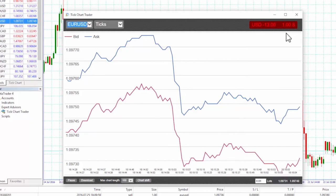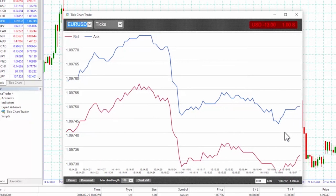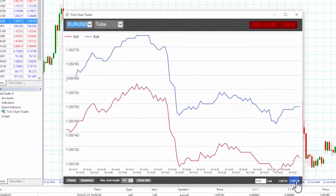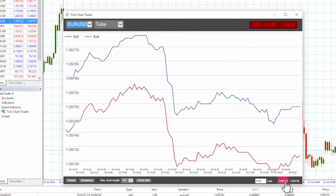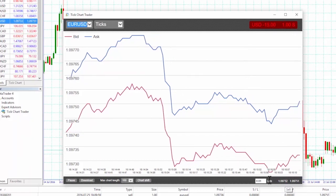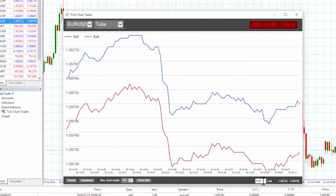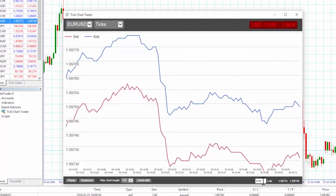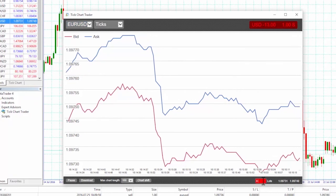At the bottom right we can see the current bid and ask prices, and next to that is the box where we enter the lot size we want to trade in. Here we are changing it to 0.1 lots.